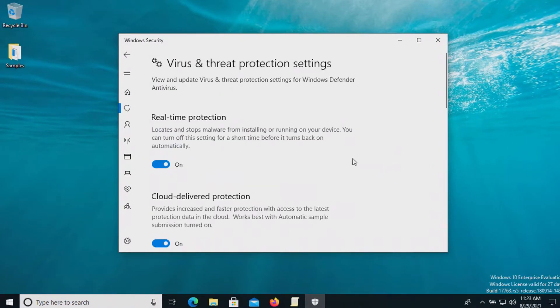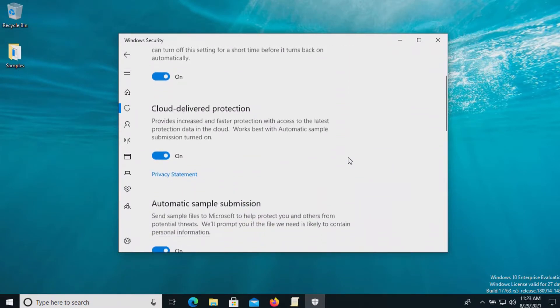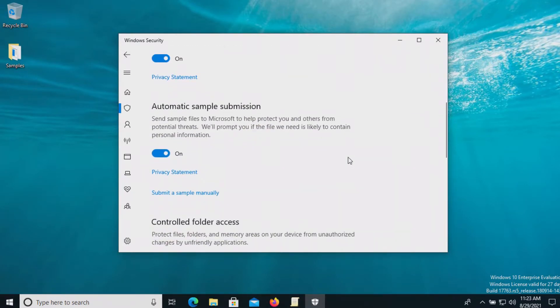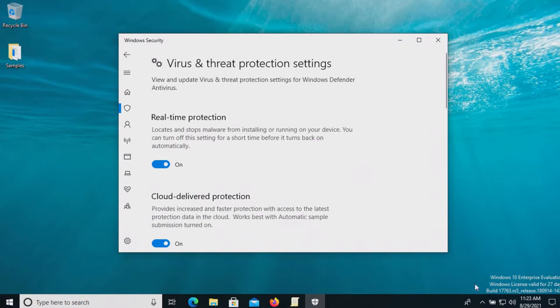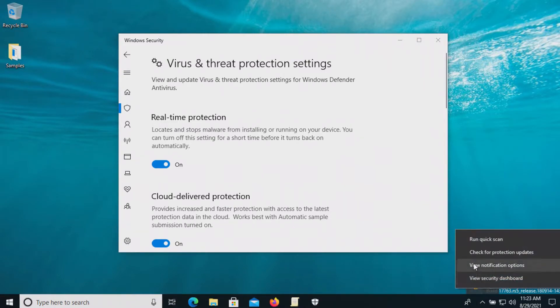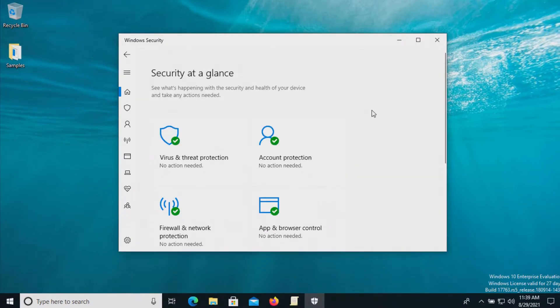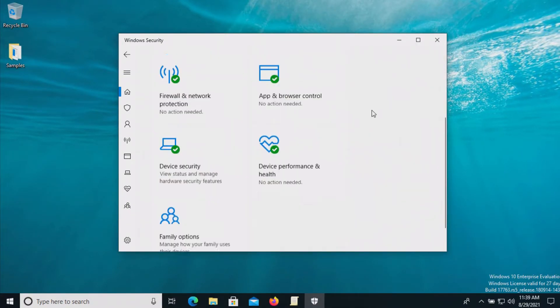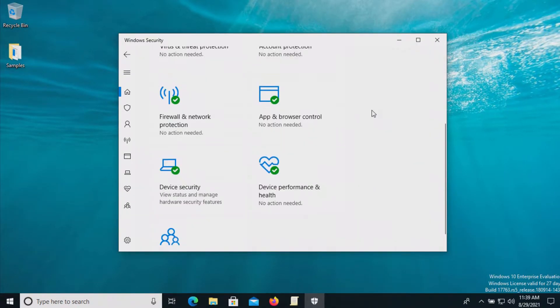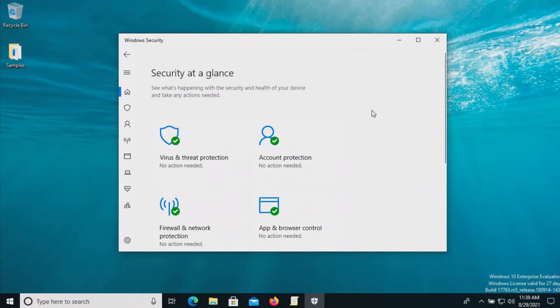At this point we do have everything enabled and turned on as far as the real-time protection and so before we proceed let's just double check to make sure that we are up to date. Now that we are enabled and up to date we'll go ahead and let Windows Defender sit for just a few moments and we will see if it detects anything on its own.